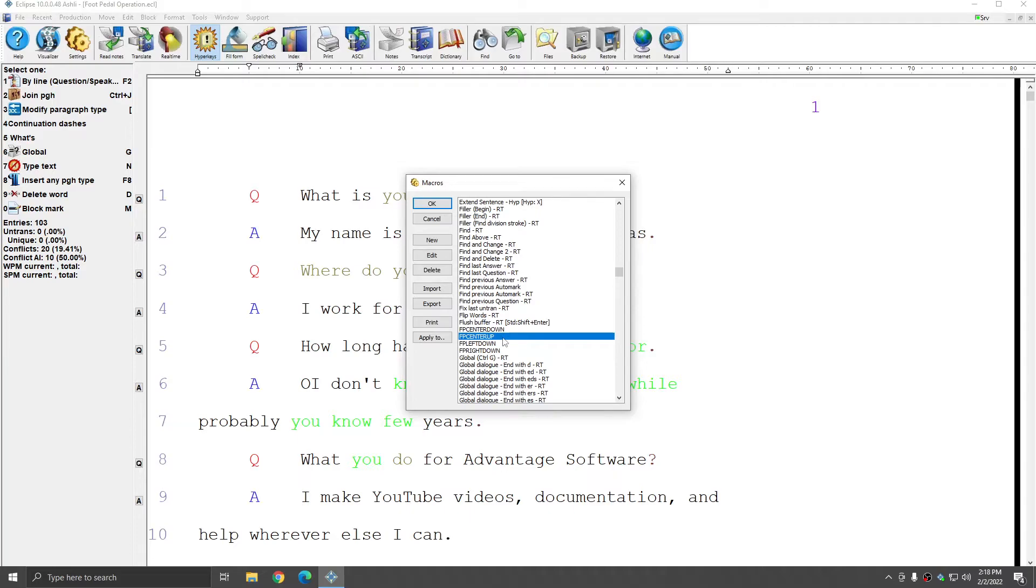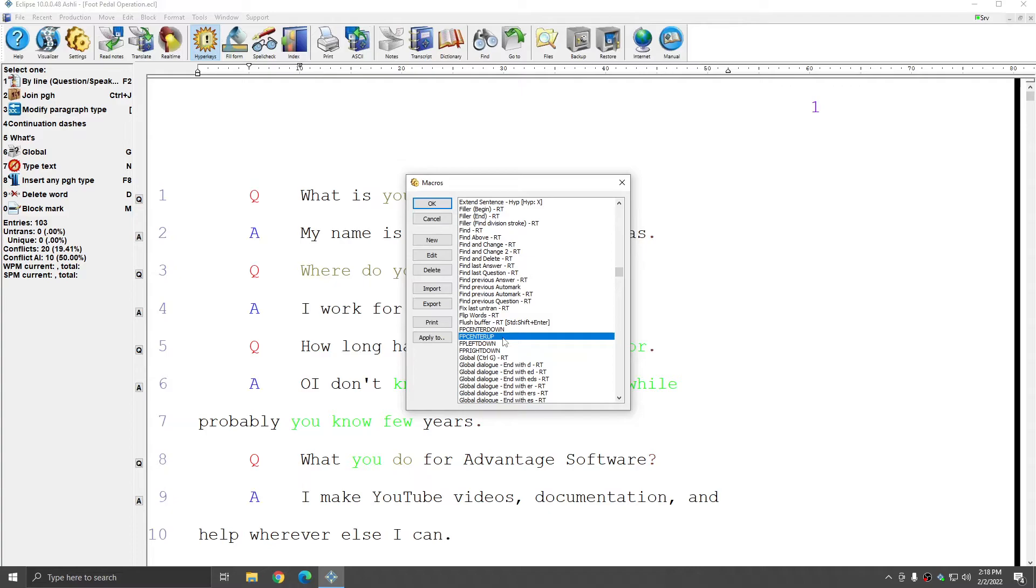Additionally, I would like to mention that even though foot pedals are traditionally associated with audio controls, Eclipse will allow you to associate any command or sets of commands to the foot pedal buttons. You do not have to limit yourself to one-step audio commands. The foot pedal macros are as versatile as your imagination.